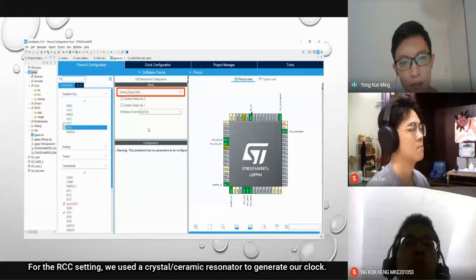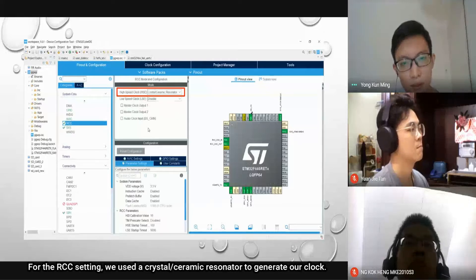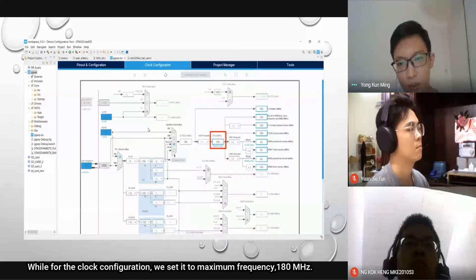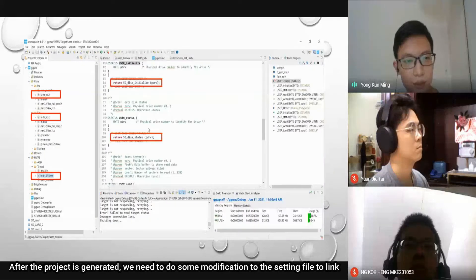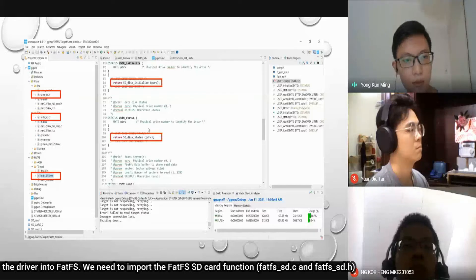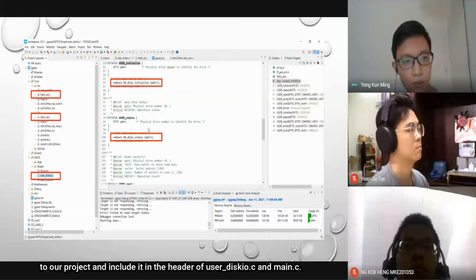For RCC settings, we use a crystal ceramic resonator to generate our clock, and for the clock configuration, we set it to maximum frequency of 180 MHz. After the project is generated, we need to do some modifications to the setting file to link the driver into FATFS. We need to import the FATFS SD card functions into our project and include them in the header of user_diskio.c and main.c.